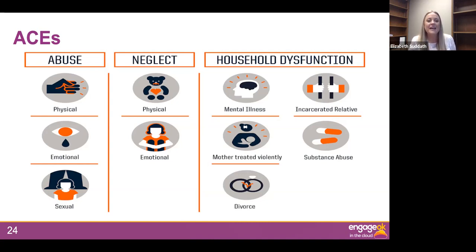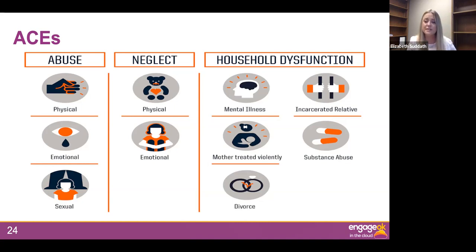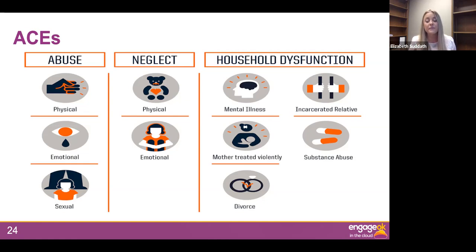Adverse childhood experiences were divided into three different categories: abuse, neglect, and household dysfunction. There were three questions on abuse — physical, emotional, or sexual. Two questions on neglect — physical or emotional. And five questions on household dysfunction: Was there mental illness in the home? Was the mother treated violently? Was there domestic violence? There is a question on abandonment — whether through divorce, abandonment of a parent, or deployments for military families. There is also a question on incarcerated relatives and questions on substance abuse. If an individual answered yes to three of these items, they were said to have an ACE score of three out of ten.